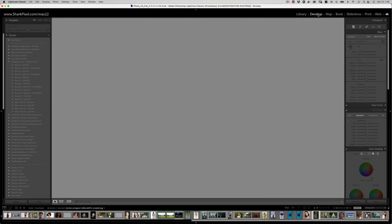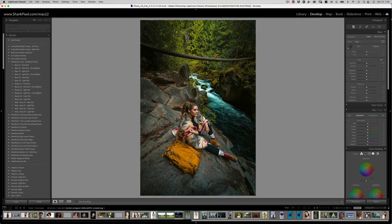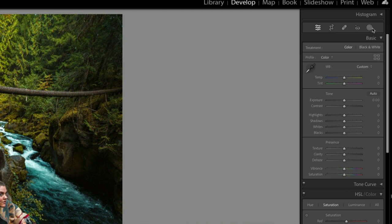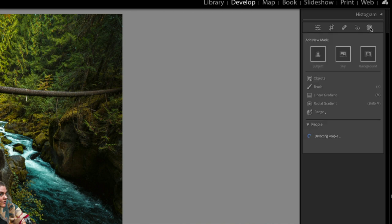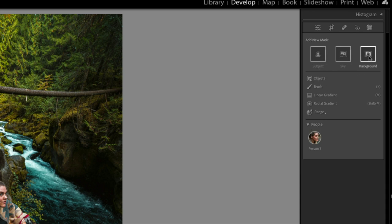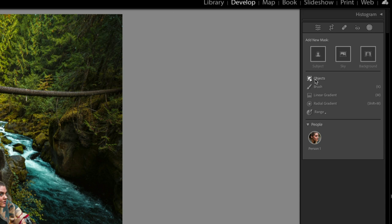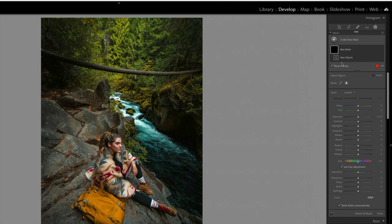I'll go over to my develop module, and most of us are familiar with our new masking icon. If we go ahead and click into it, you're going to see some changes. The first one was select background, which I talked about in a previous episode, so make sure you watch all the episodes. And now I'm going to talk about select objects.